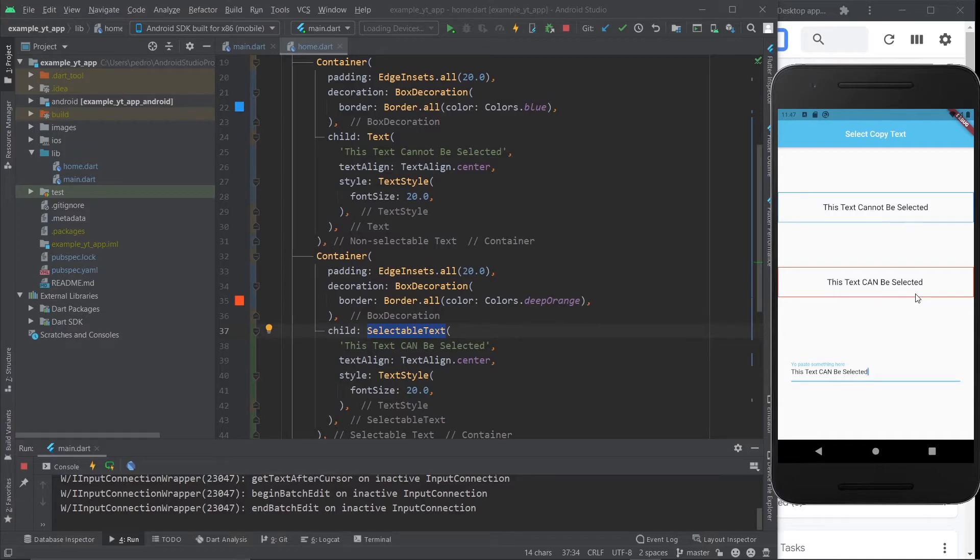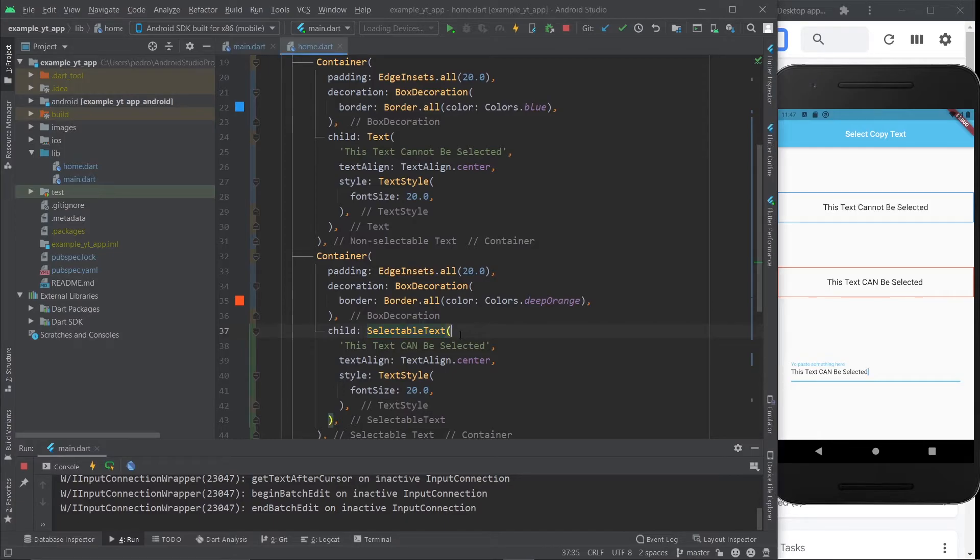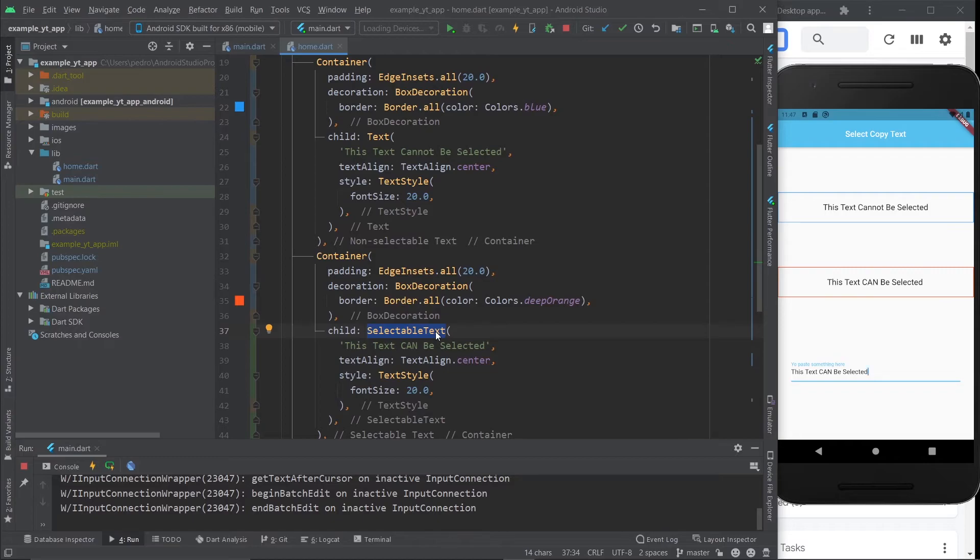Whatever may be the use case, now you know exactly how to take care of it. So keep that in mind: if you want to make your text selectable by the user, just use the selectable text class instead of the text class. Even though this video is super quick, I hope it still helps you.